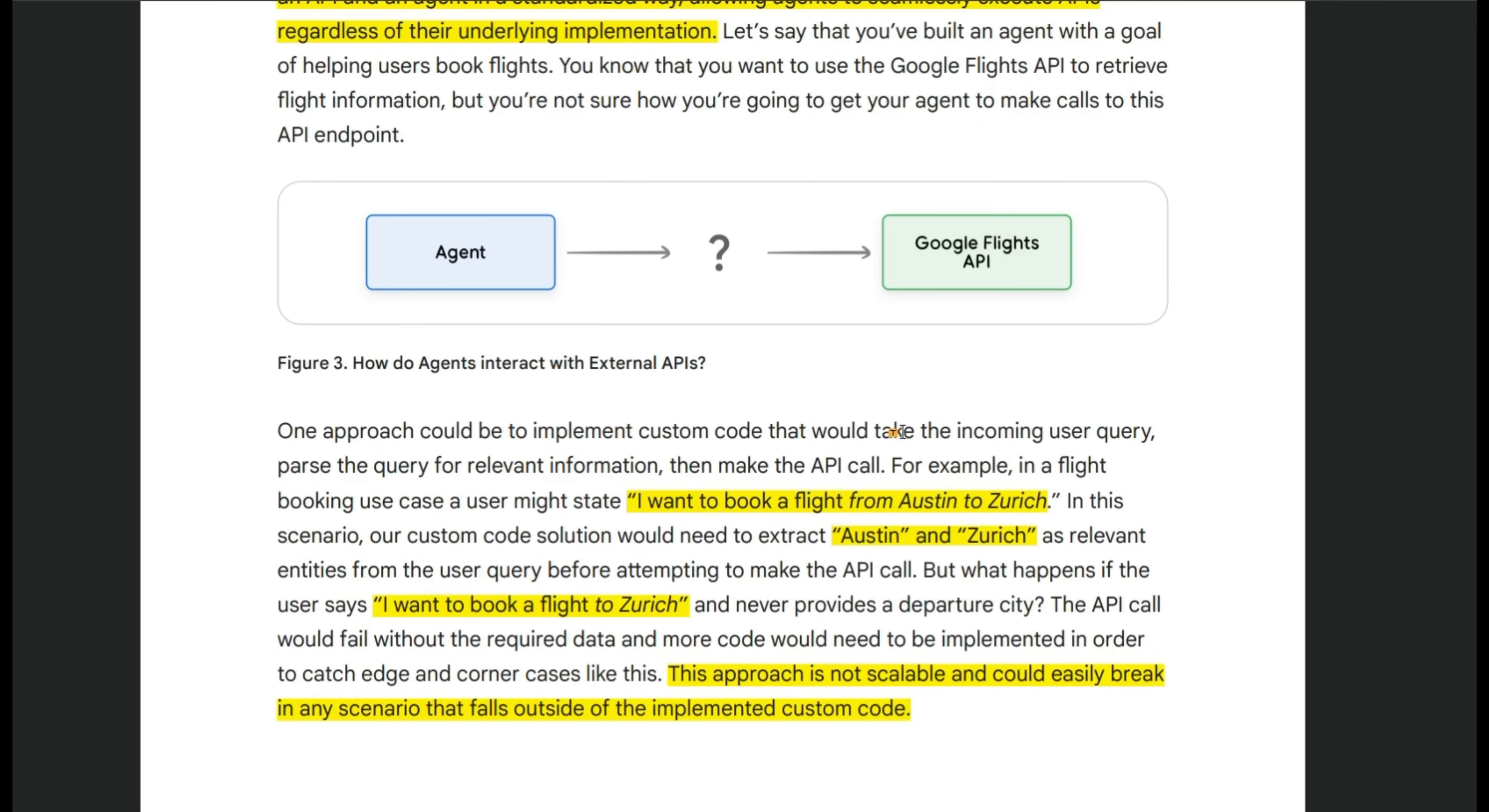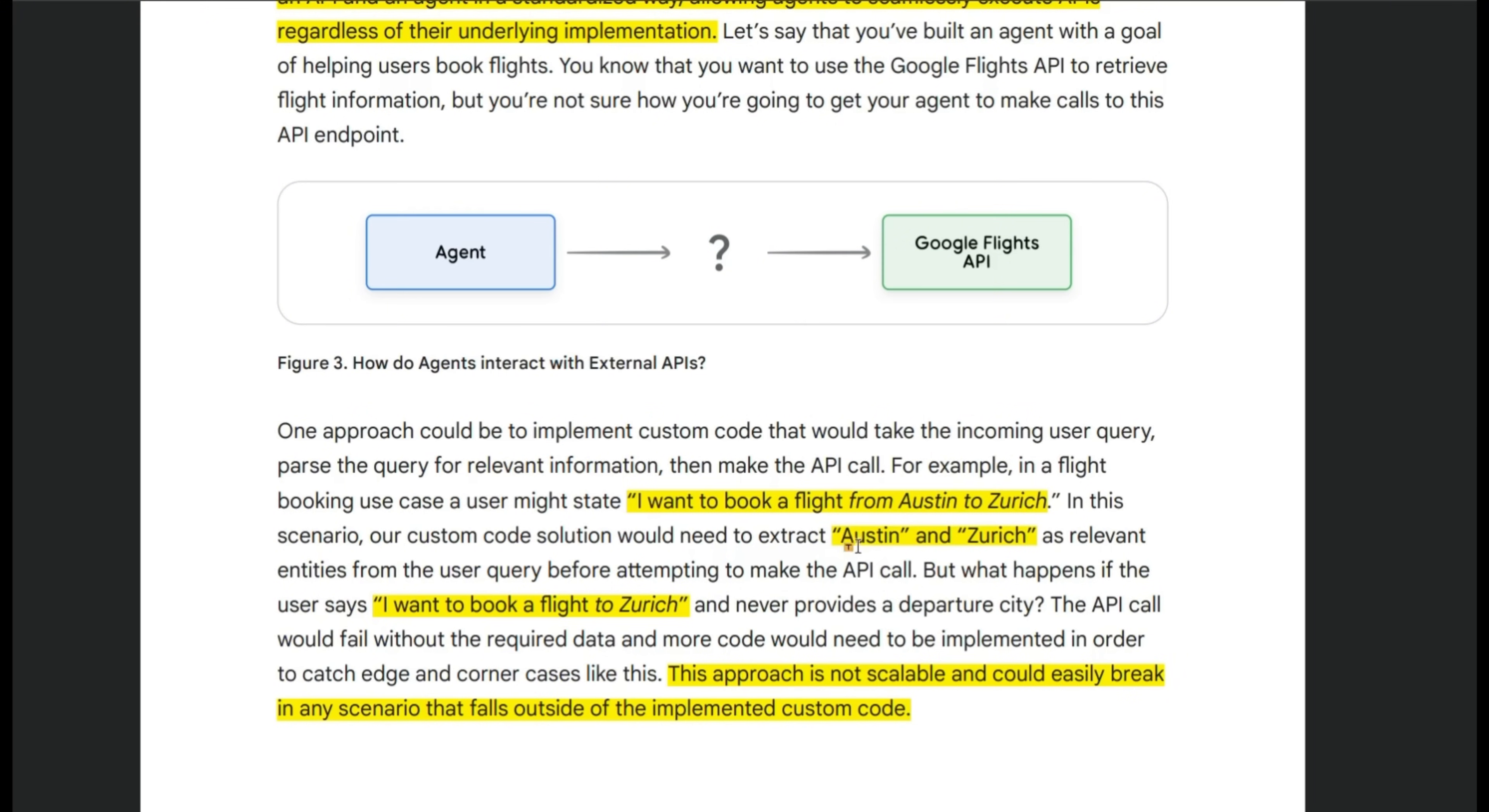So let's look at a quick example. You want to use the Google flights API. If you want a flight from Austin to Zurich and you provide a prompt like this, I want to book a flight from Austin to Zurich, then the agent can easily figure out that the origin is Austin, destination is Zurich, and that information can be provided to the Google API.